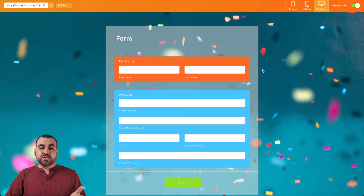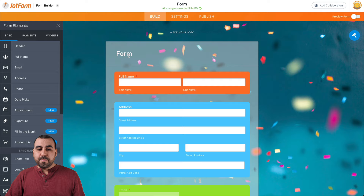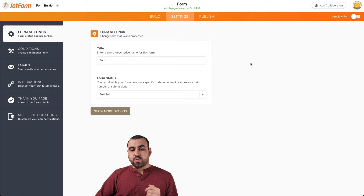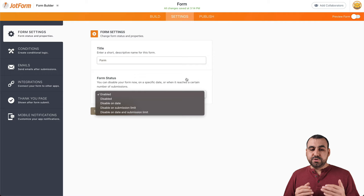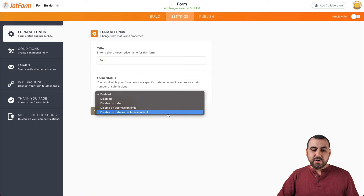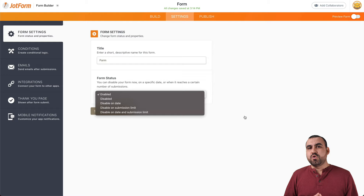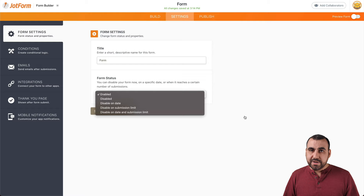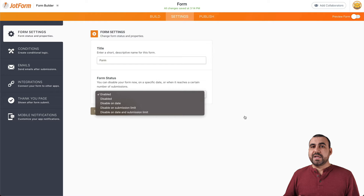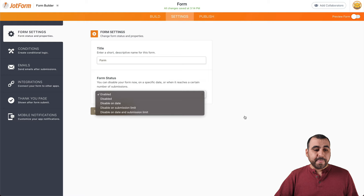Let me show you how this preview looks now — it looks really nice. We also have the option to add our logo on the top. In Settings, we have the option to change the title and the form status. The status options are: enable, disable, disable on date, disable on submission limit, or disable on date and submission limit. Why would we need this? Let's say you're doing an event and you want to disable it based on 100 signups — it'll disable after 100 signups. Or maybe you want to disable it on a certain date, for example when the event is over.